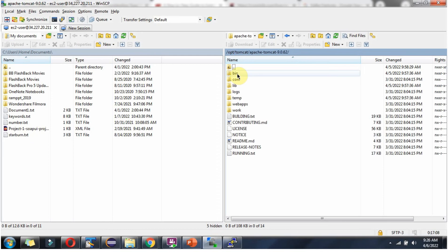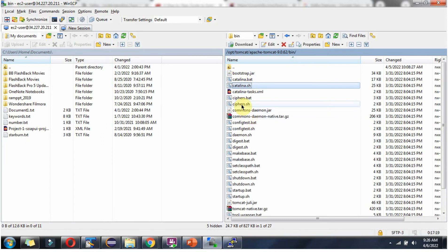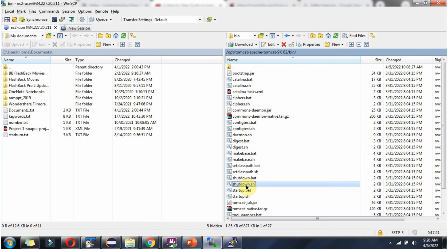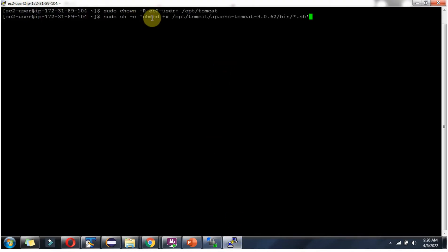Here you can see the bin directory. Inside that, you can see the shell scripts like catalina.sh, cybers.sh, shutdown.sh. These shell scripts we have to make executable. For that, we have to use this command.